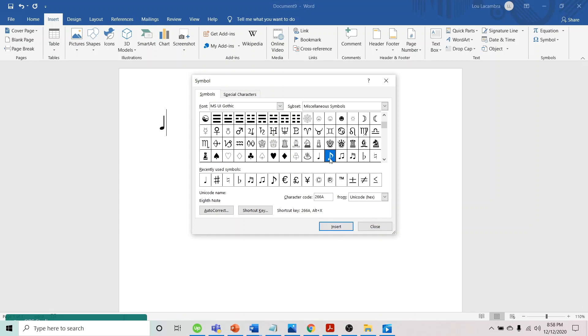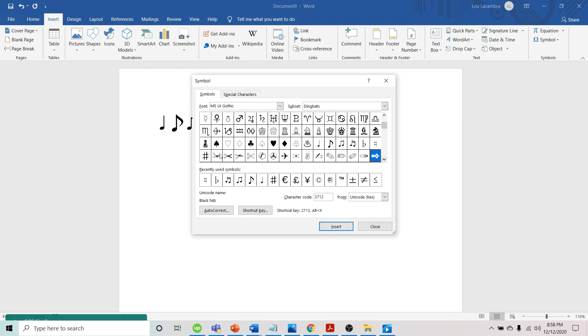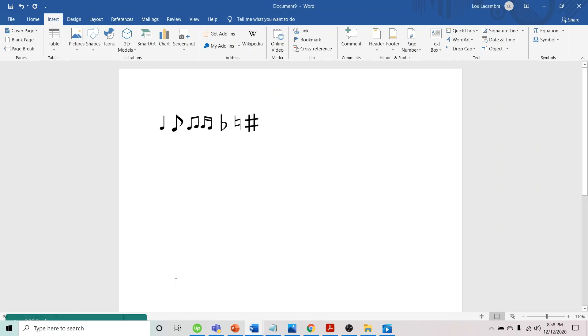start inserting the symbols that we need. Once we're done, we can close this box. That's how easy it is to insert music symbols in a Word document. Thank you for watching.